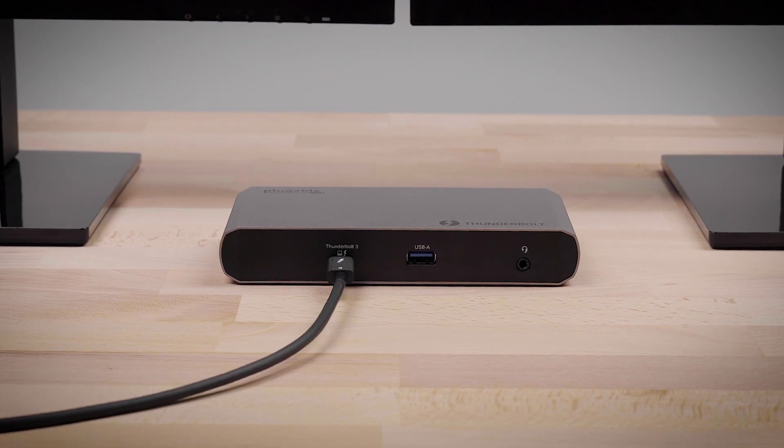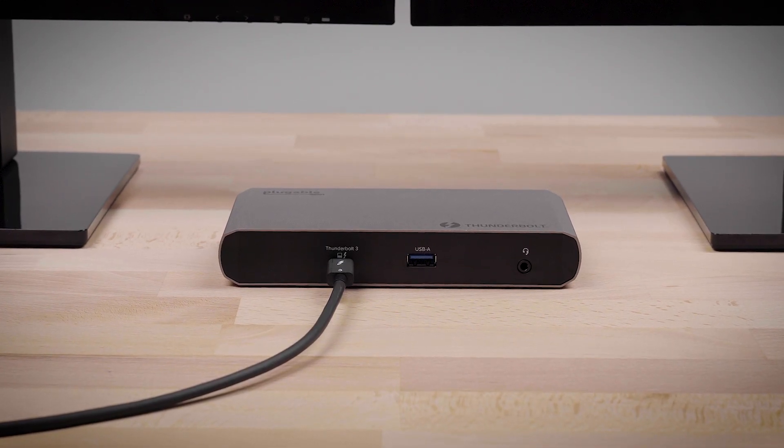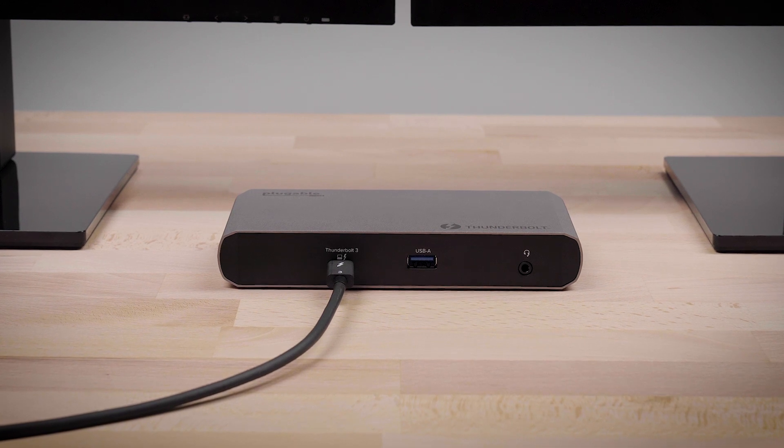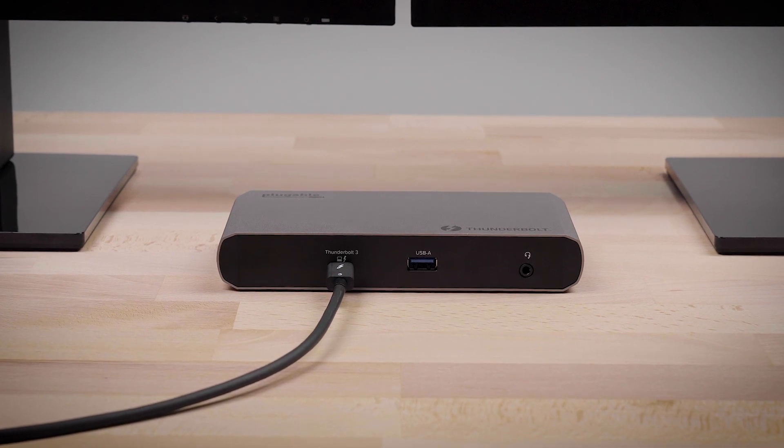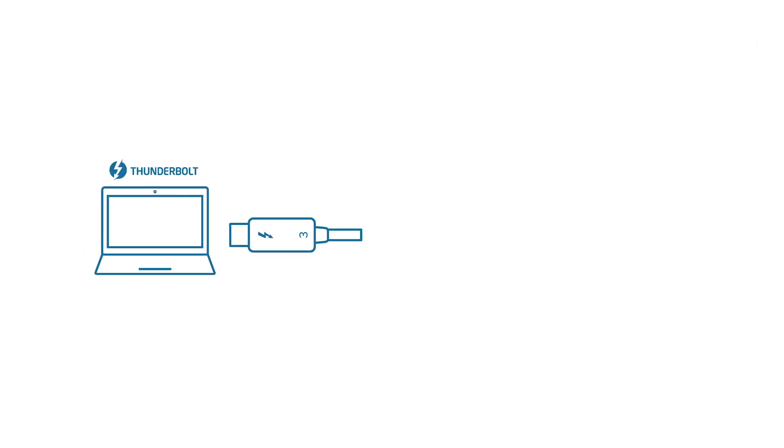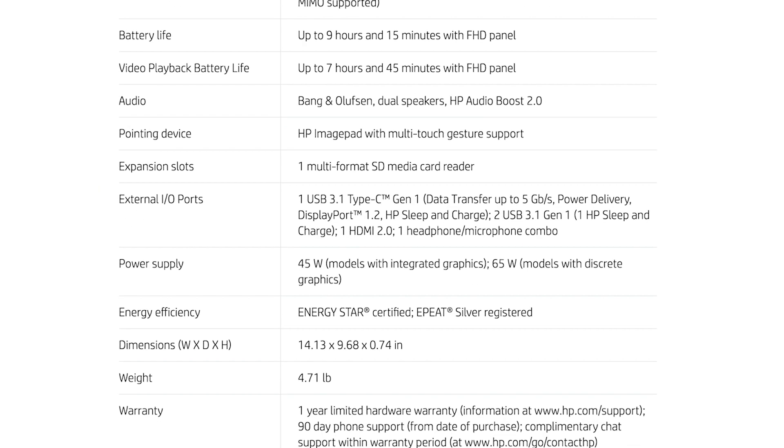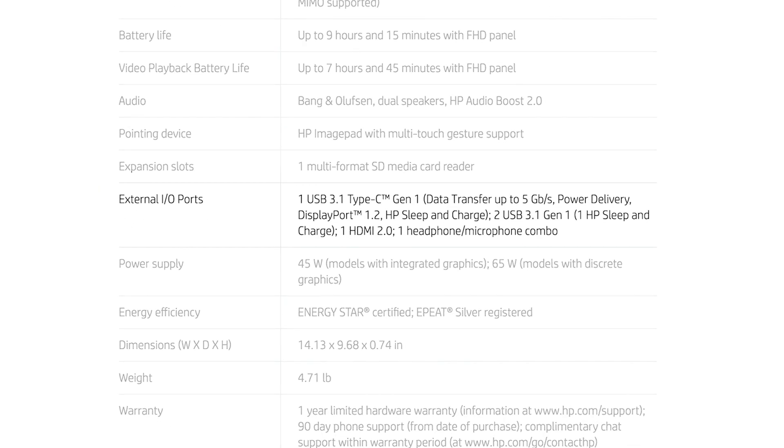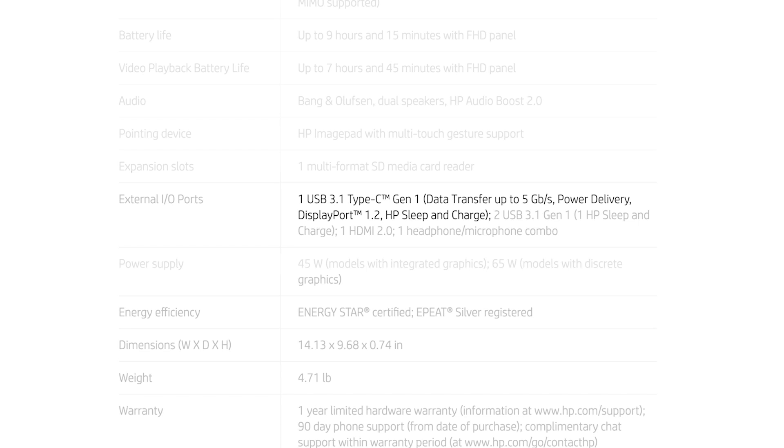Featuring the new Thunderbolt 3 Titan Ridge chipset, the TBT3 UDC1 is able to work with Thunderbolt 3 and USB-C laptops. Please note, some USB-C laptops may not support DisplayPort and power delivery over USB-C. Check with your system specifications or reach out to our support team and we'll be happy to help investigate.